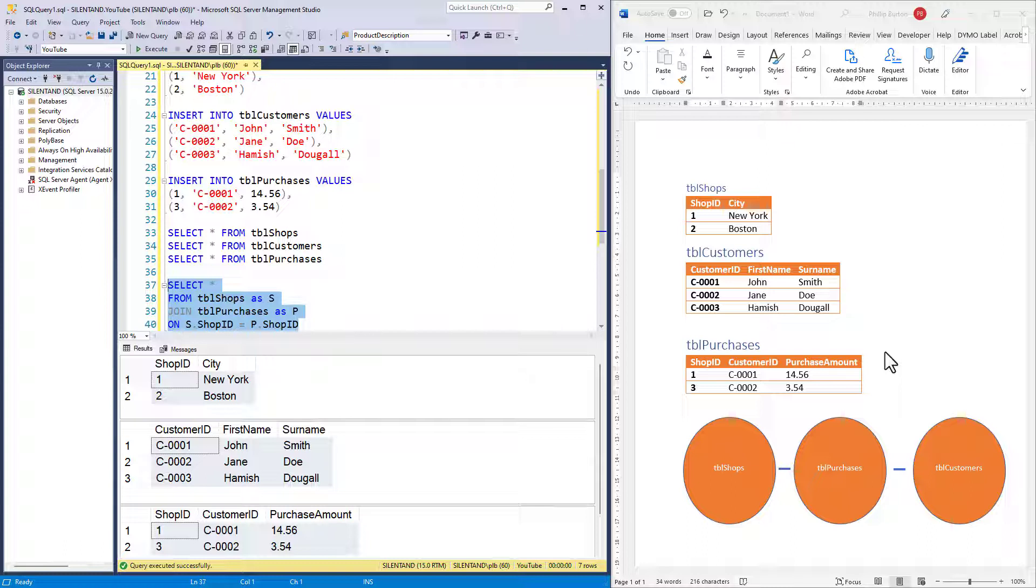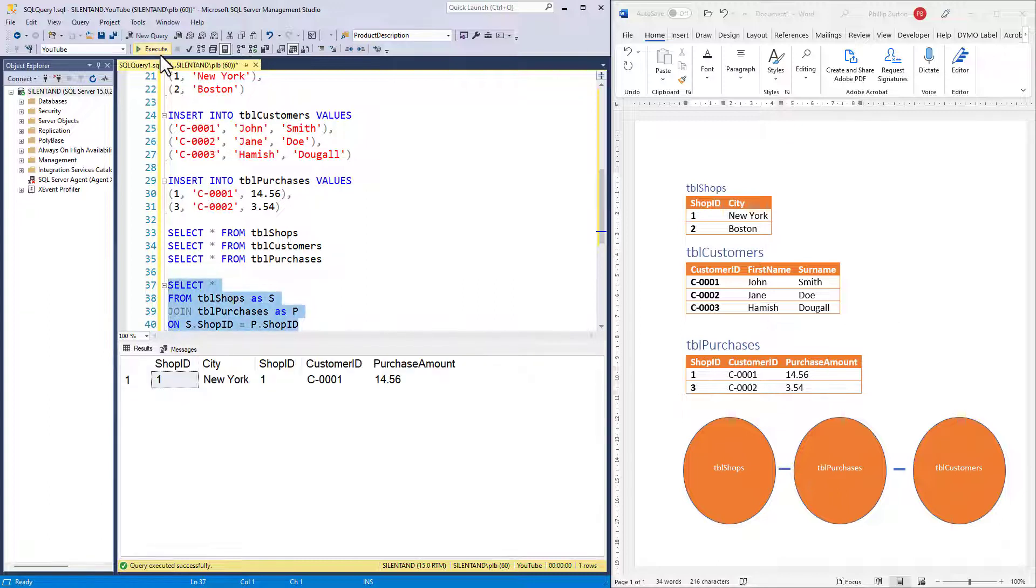Now how many rows? Did you guess one, two, three, or zero? And the answer is one. We'll have a think about that. What sort of join is it creating? What's the full name of this join?